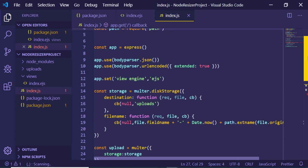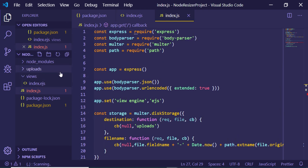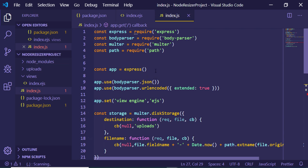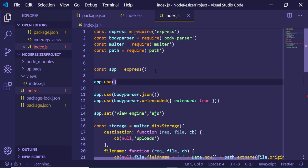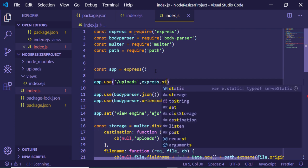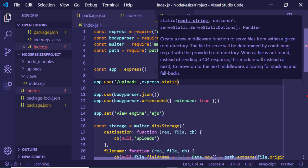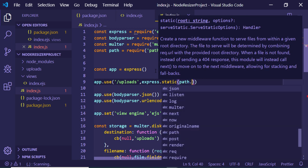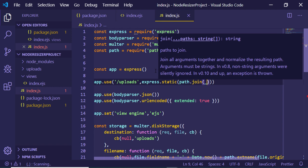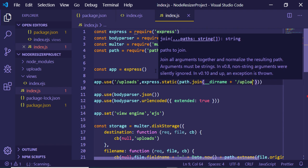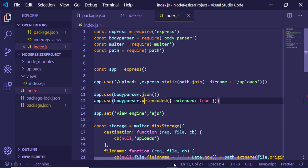Also make the uploads folder static so Express can serve images from it. Use app.use('/uploads', express.static(path.join(__dirname, '/uploads'))). This registers the uploads directory as a static folder so uploaded images can be accessed by the application.